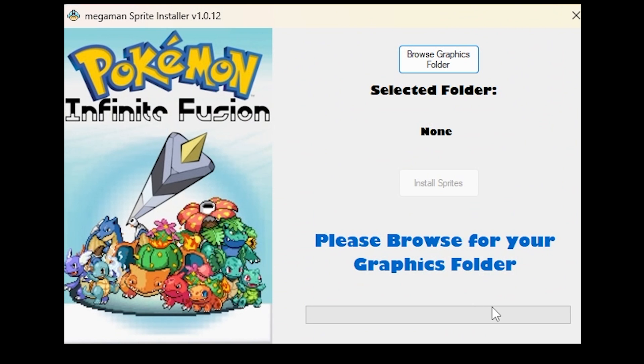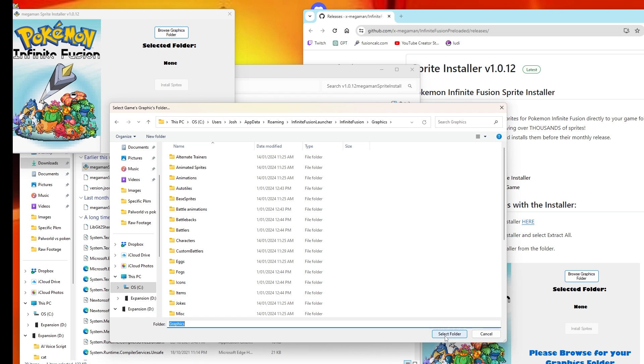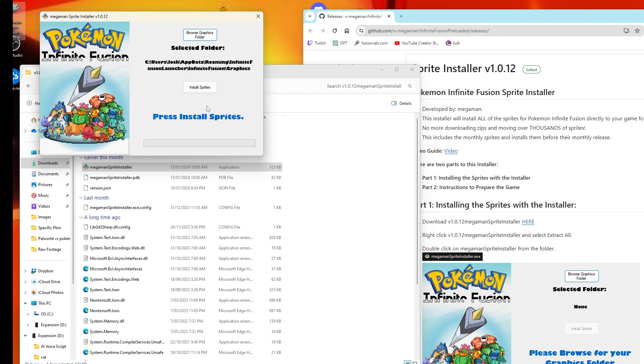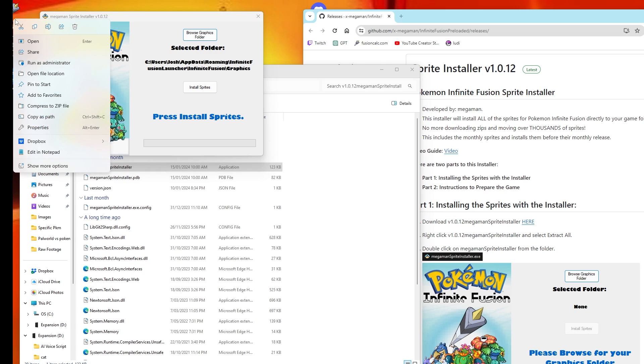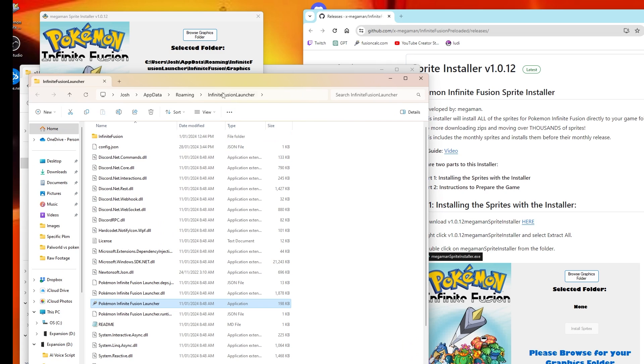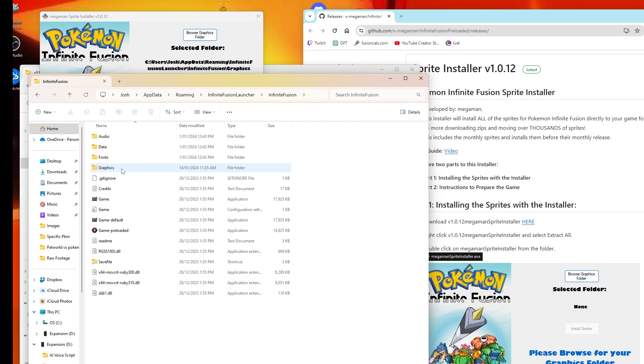Then what you want to do is browse for the graphics folder for the Pokemon infinite fusion that you just downloaded. Okay, I selected mine, but if you're not too sure how to do it, all you would need to do is go down to the Pokemon infinite fusion launcher that you have just downloaded and open file location once you've right clicked. Doing so will take you directly to where you need to go. All you need to do from here is look for the graphics folder, which is right here.